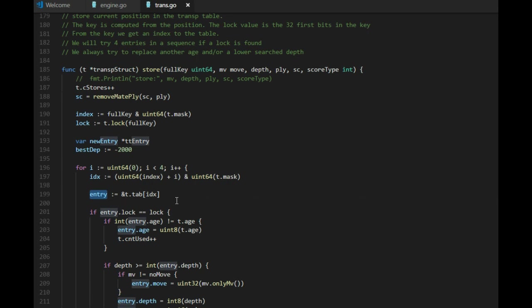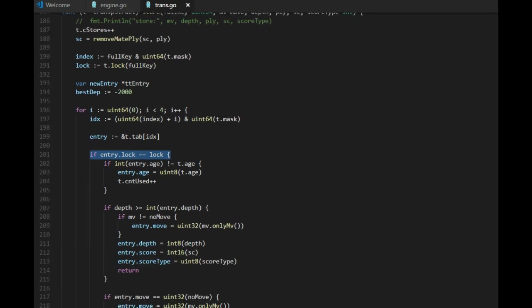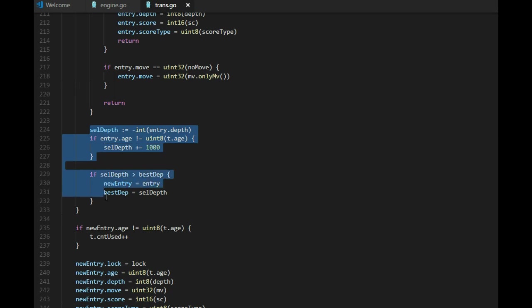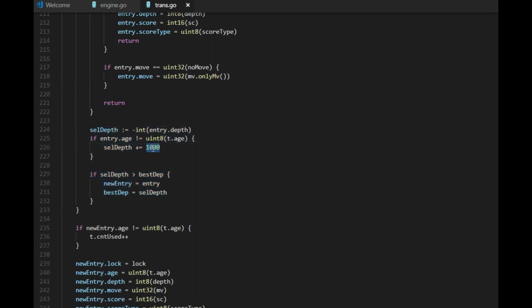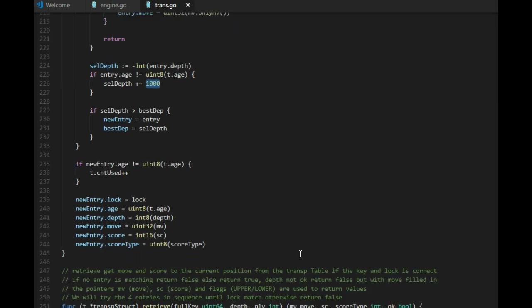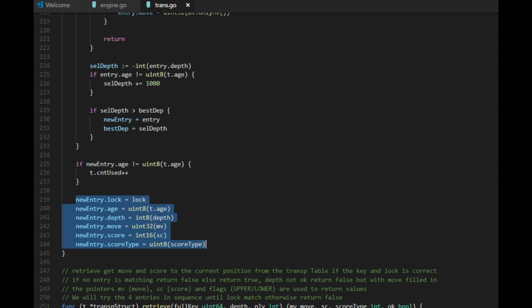And that's why we check four different entries, because we will choose the one that has the lowest age and/or the lowest depth. It's less information. And we use this trick with plus one, index plus one and the mask, that is just to ensure the index never exceeds the maximum index for the table. So we get the address to the current entry and check the lock. If the lock is the same, we will update the information with the new information and just return. If the lock is not the same, we use this code to make sure that a low age is worse than a low depth. So it's just a little trick to select the worst entry with the lowest information value. We can call it that. And when we know which entry to replace, we replace it with the new information.